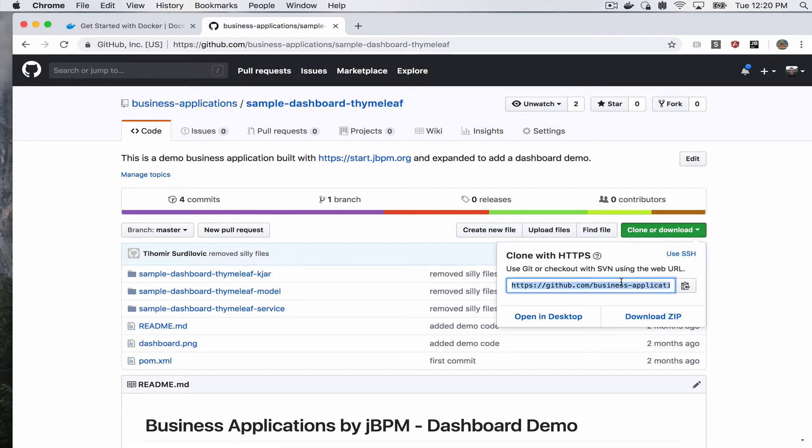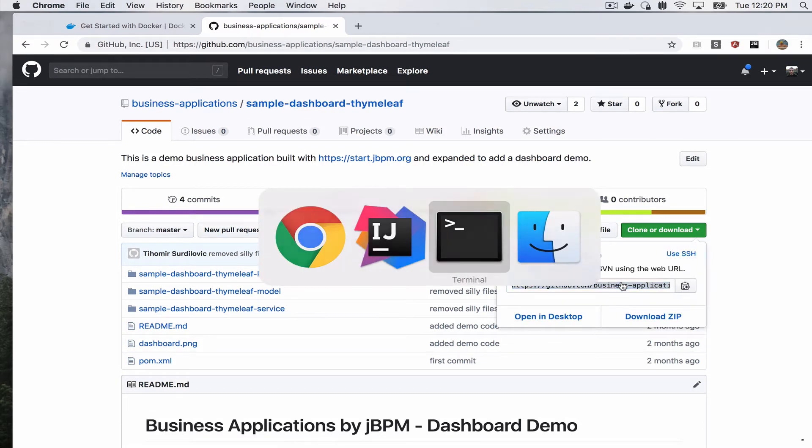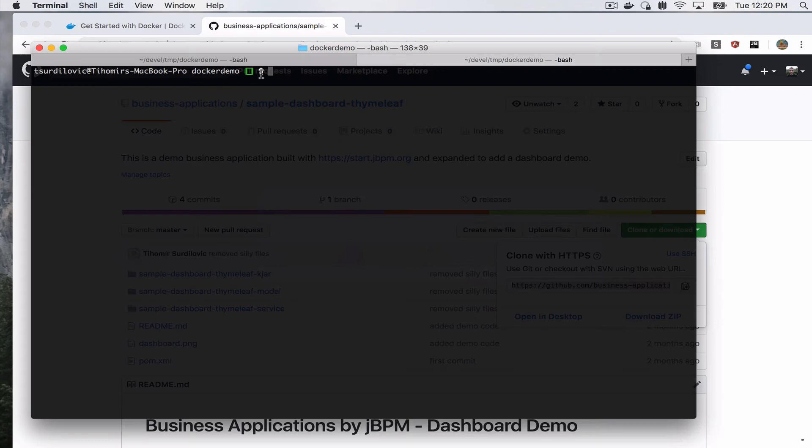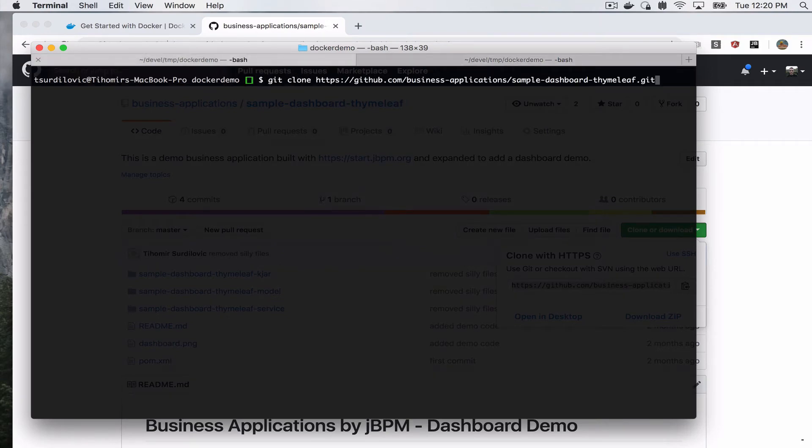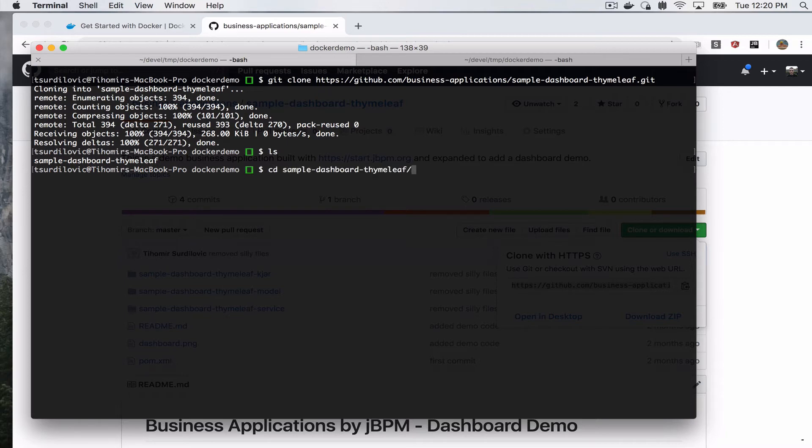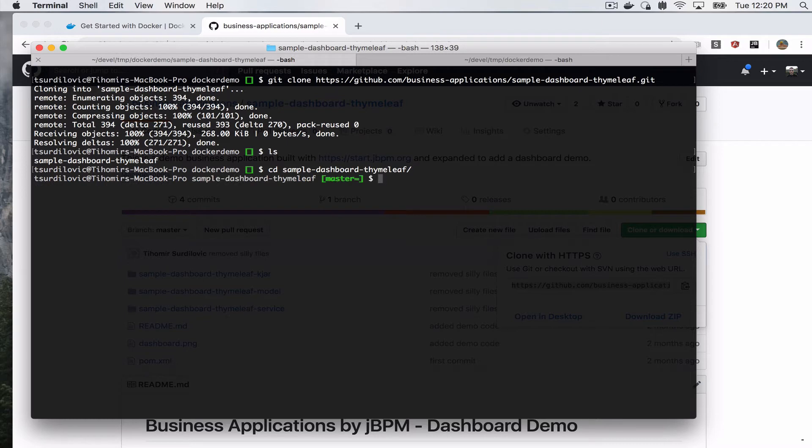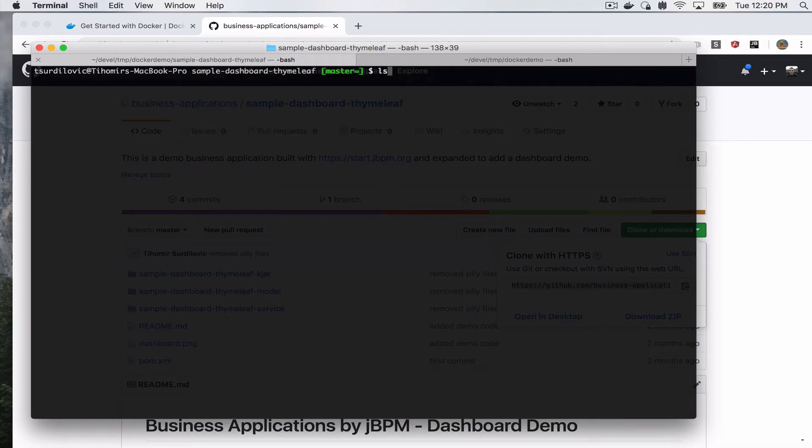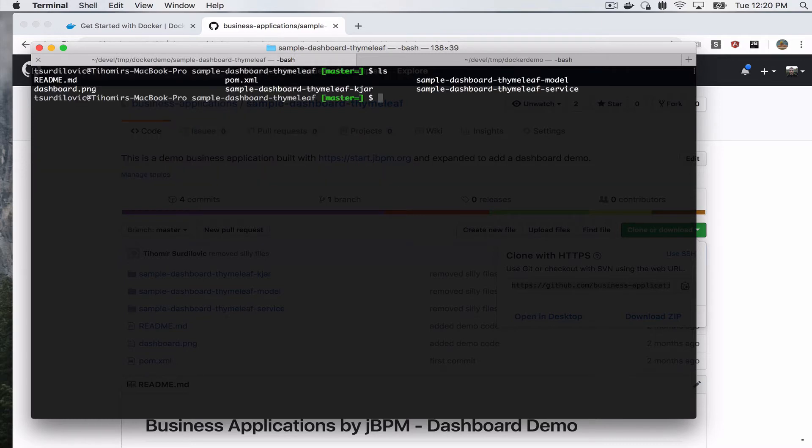When we come here, we can go ahead and clone it locally. So you just copy this URL and then what we can do is say git clone and paste the URL.